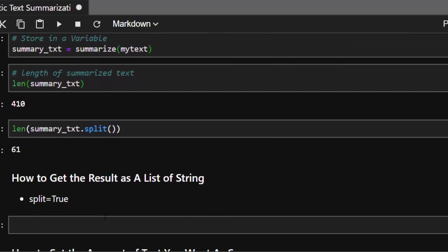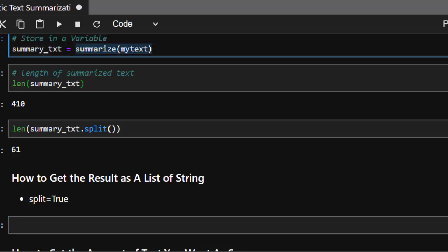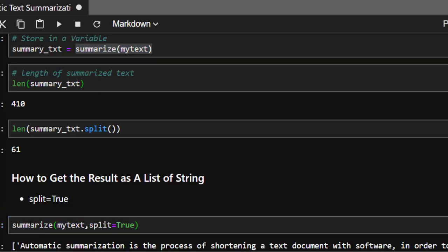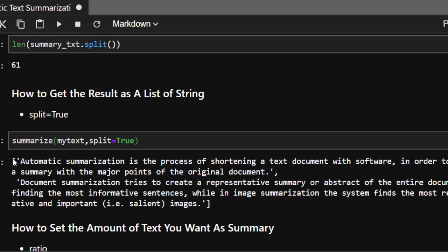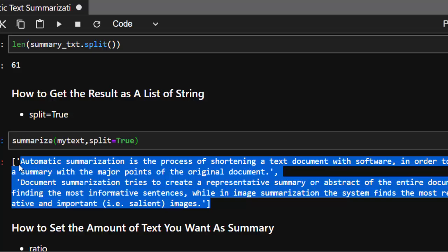Gensim also gives you the option of getting the result as a list of strings instead of a single string. Just pass split=True to the summarize function. It will return the summary as a list rather than a plain string. That's one of the useful options if you need to process each sentence individually.